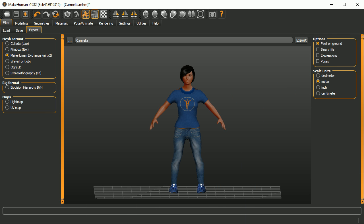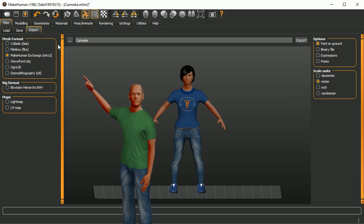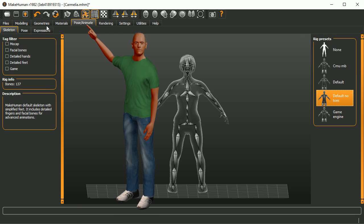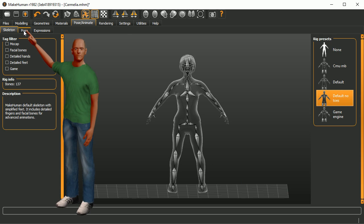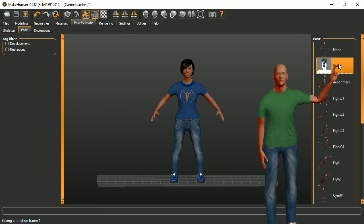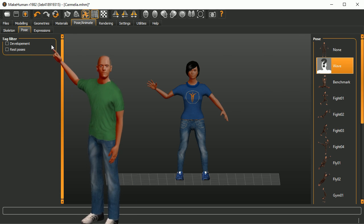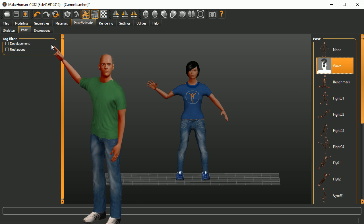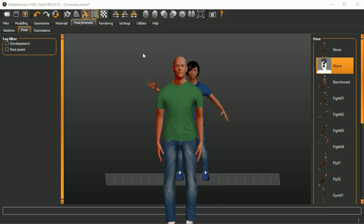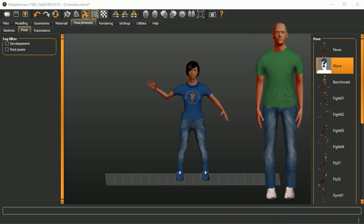Back to MakeHuman — go to Poses, then Pose, and there we go! That's how you create a pose in Blender and bring it into MakeHuman.